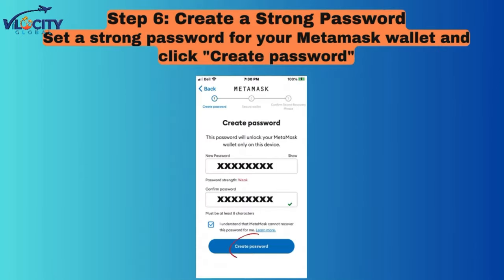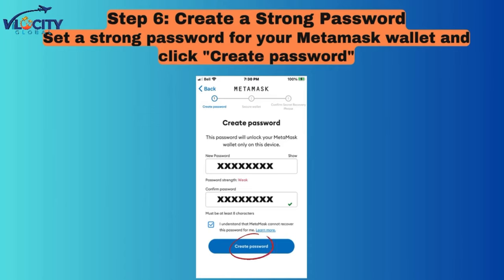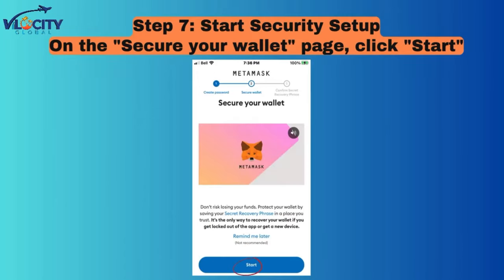Step 6: Create a Strong Password. Set a strong password for your MetaMask wallet and click Create Password. Step 7: Start Security Setup. On the Secure Your Wallet page, click Start.